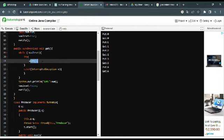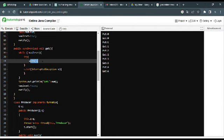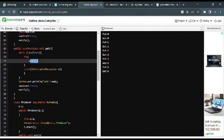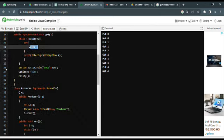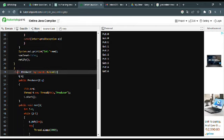When the resource becomes available — that is, when set becomes true — the consumer retrieves the num value, marks set as false to indicate the resource is now empty, and notifies any waiting thread (the producer) using the notify() method.